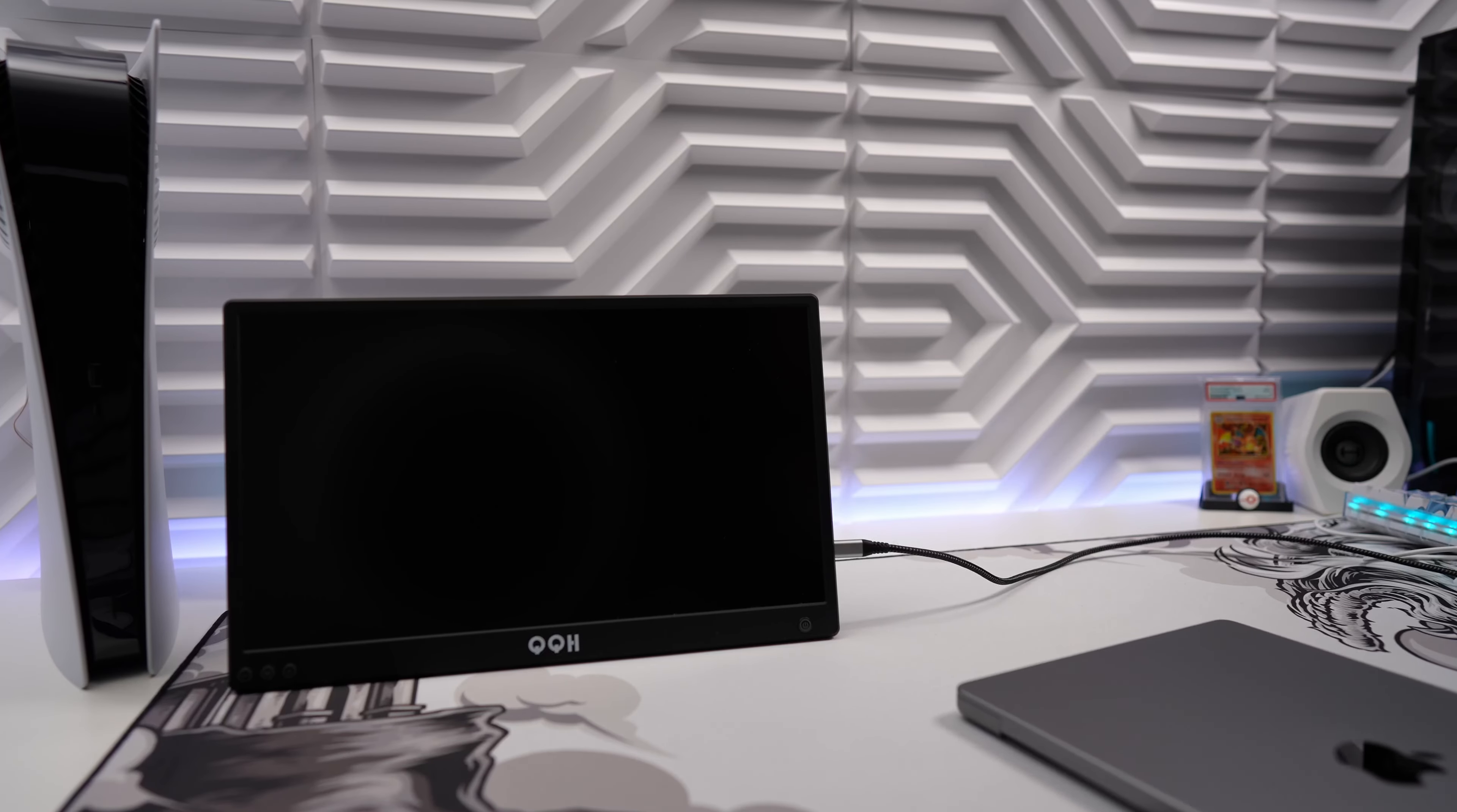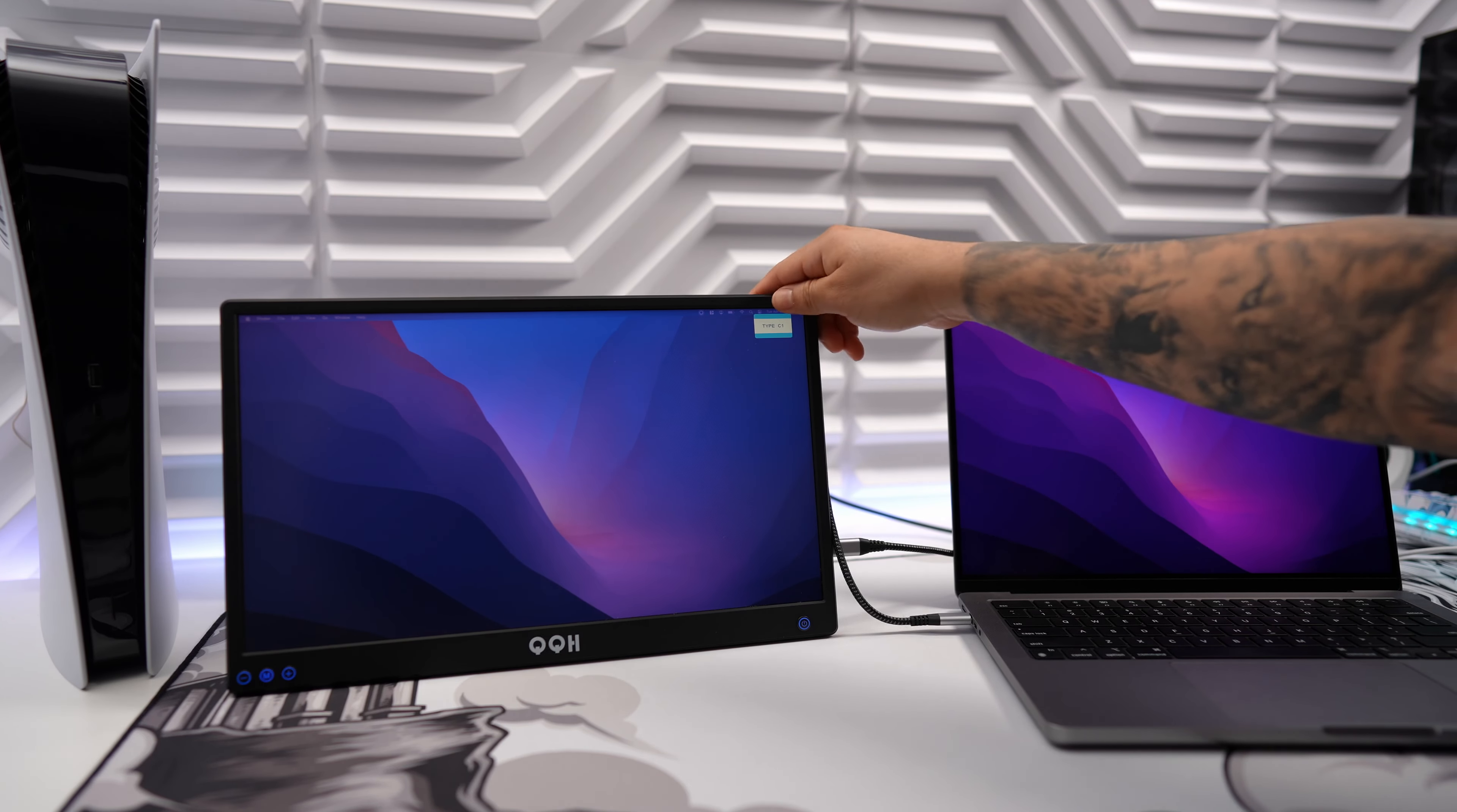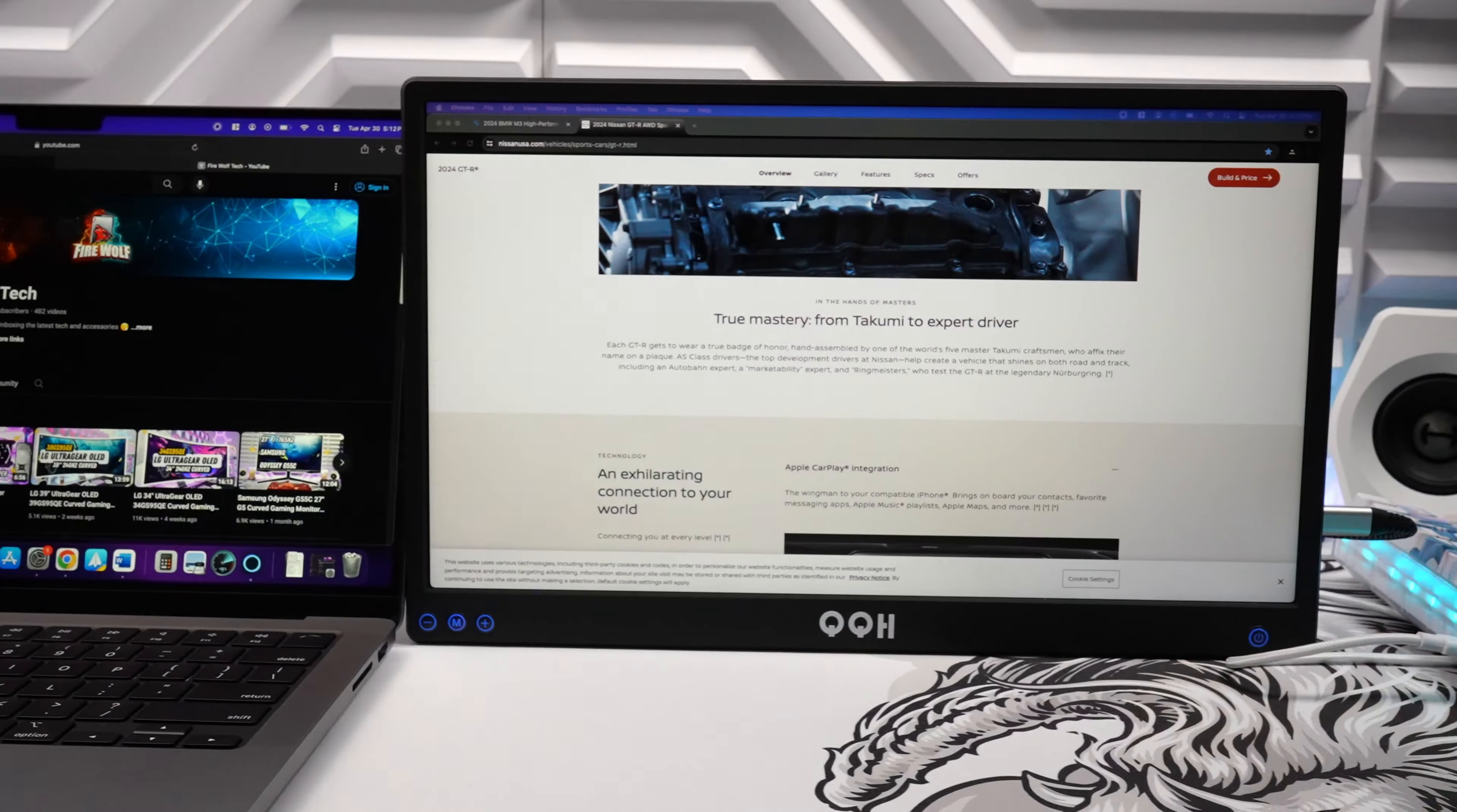If you have a supported MacBook or laptop connecting this portable monitor is very easy and you only need one compatible USB-C cable which QQH includes in the box. Connecting my M3 MacBook Pro using a USB-C cable was simple and easy making it plug and play without the need to download or install any drivers. Keep in mind that depending on your laptop you may need to plug in a dedicated power source if it doesn't supply enough power.